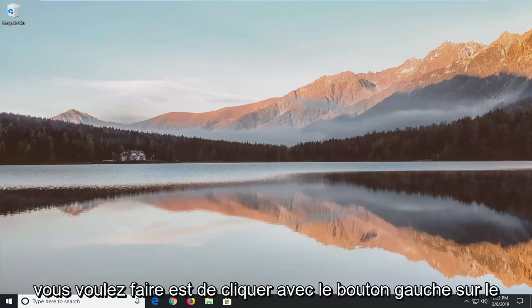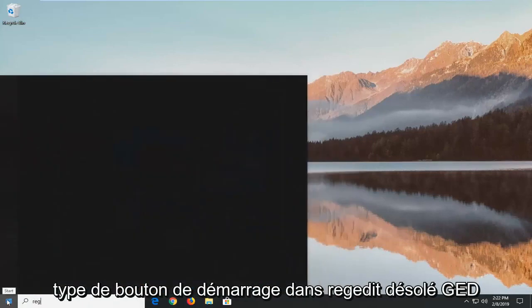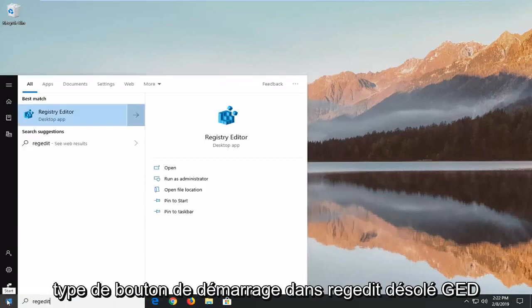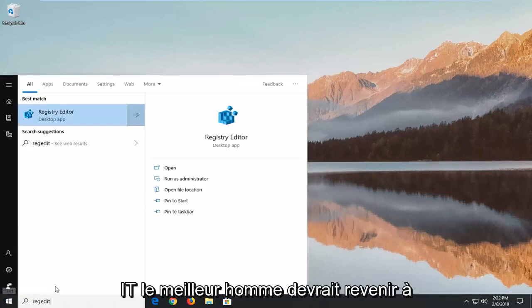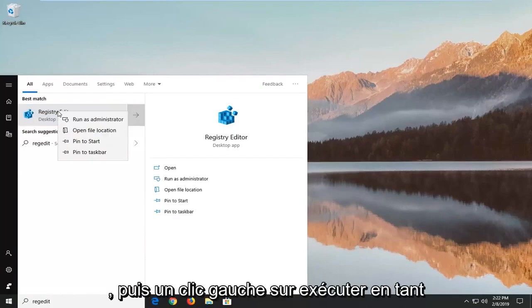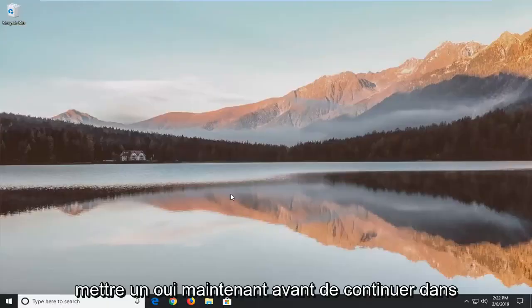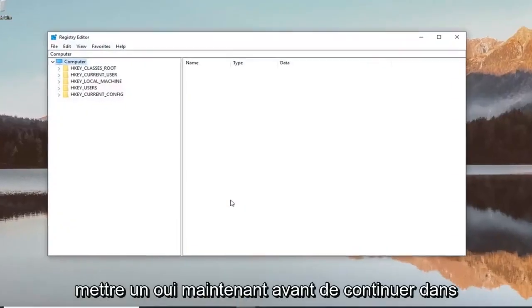First, left-click on the Start button and type in 'regedit' (R-E-G-E-D-I-T). The best match will be Registry Editor. Right-click on that and left-click on 'Run as administrator'. If you receive a User Account Control prompt, click yes.